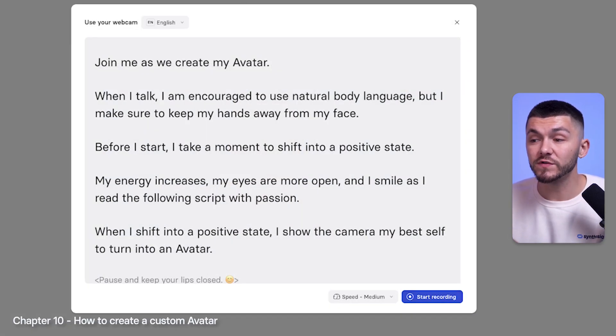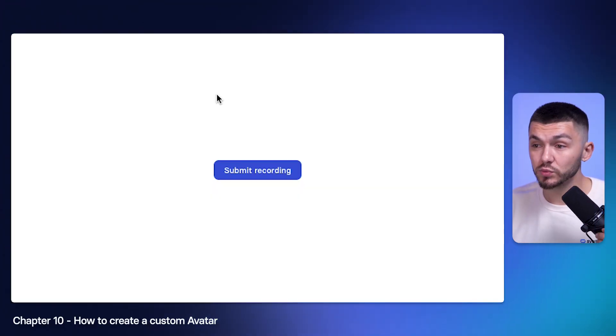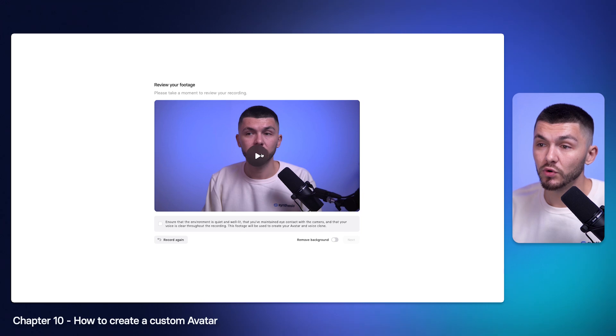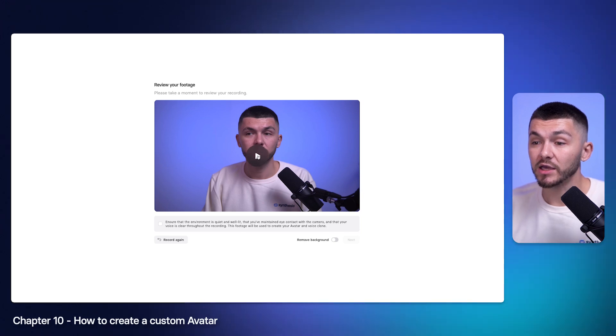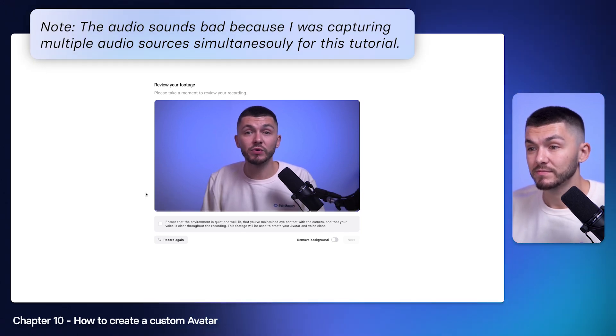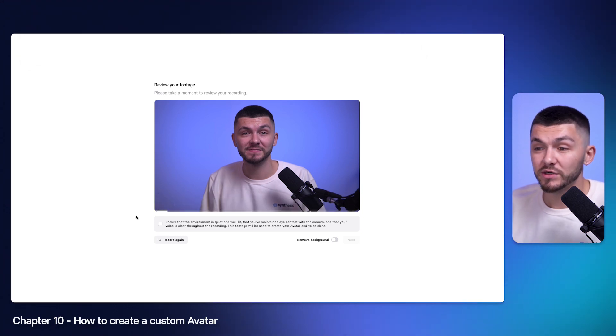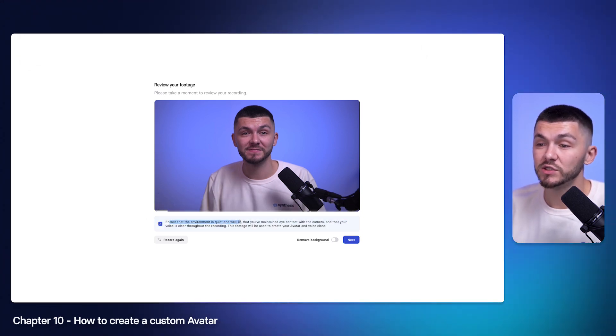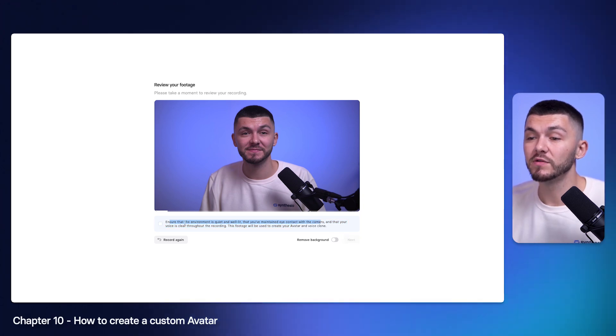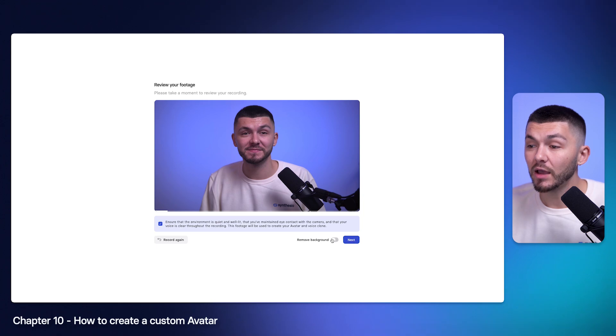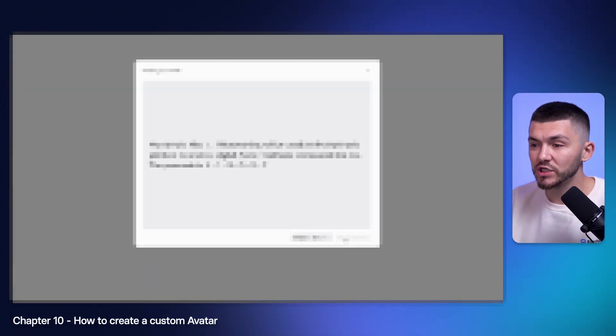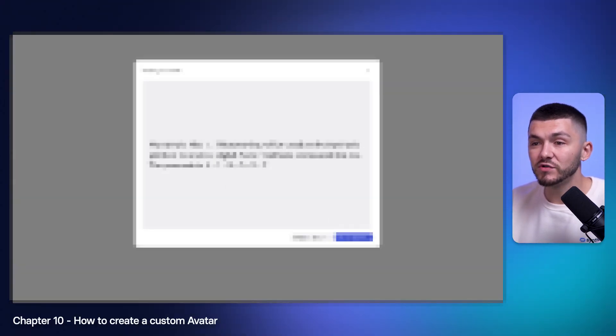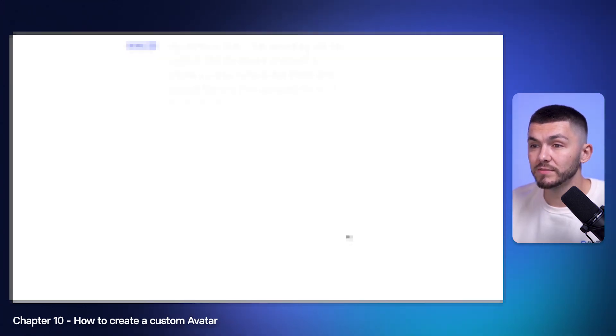Here we have the script and so I'm just going to quickly move this off screen. I actually just went through that process and now all I have to do is click submit recording and I can preview my recording. Let's just take a quick look. Join me as we create my avatar. I think that's pretty good. I want to check this box right here that just says that I ensure that the environment is quiet and well lit and I maintain eye contact with the camera and that the voice is clear throughout the recording. I just select that and then I click next. I'm not going to choose to remove background because I want my avatar to basically have the background that my videos are recorded in so people are familiar with it.